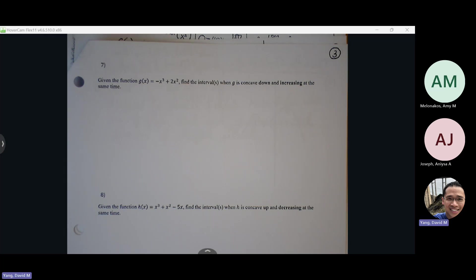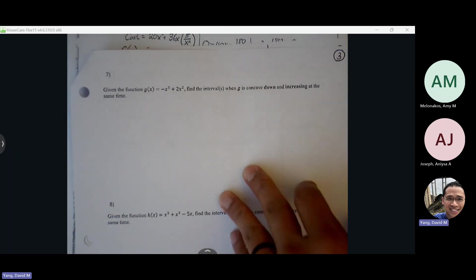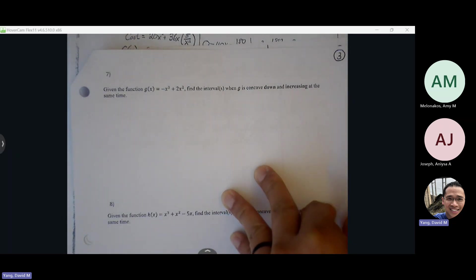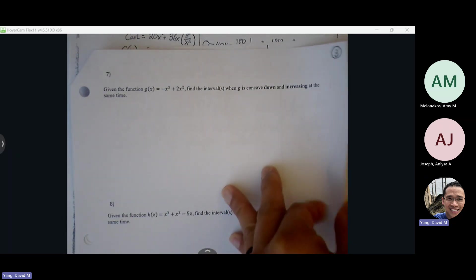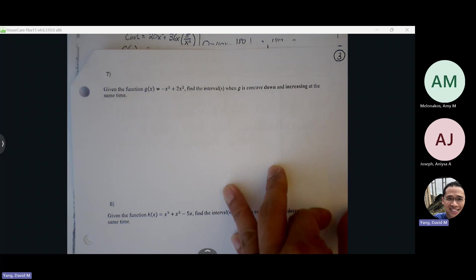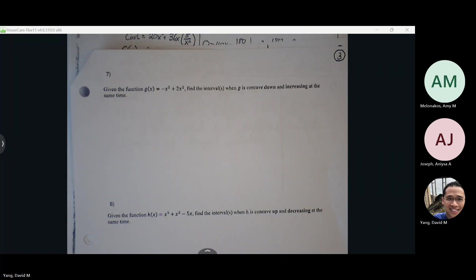I'll stop here and we'll pick up with the rest of this review tomorrow morning. You're free to work on it on your own to see how much you can do. Today in class we'll do the morning review in the original package. I'll save this for morning review sessions.